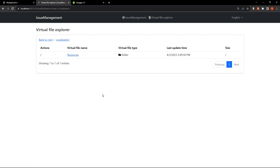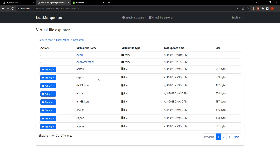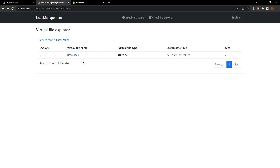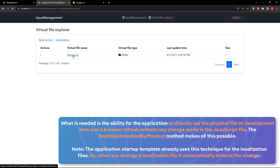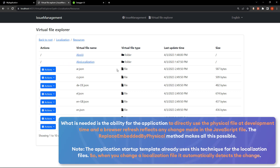Looking at it now, we are in the domain shared layer — this is the module class of it. Here is our ABP virtual file system options and our addEmbedded method. This method will look into the domain shared and add all of our embedded files. We can see them right here: this is our localization file and here are our resources. As long as we are in development, this will be under the ReplaceEmbeddedByPhysical.